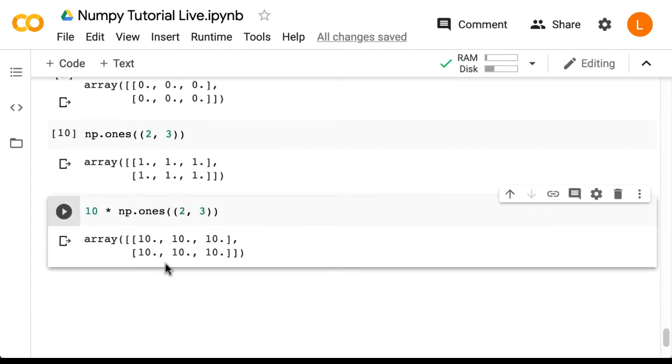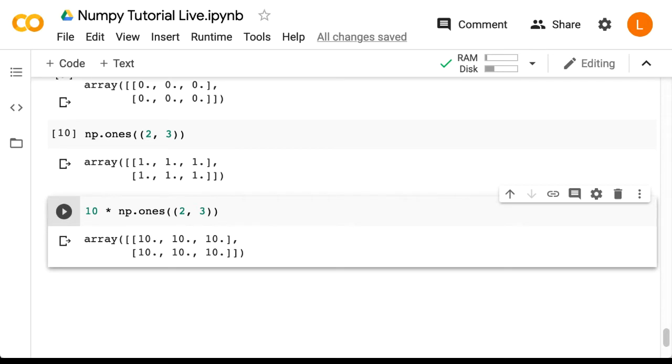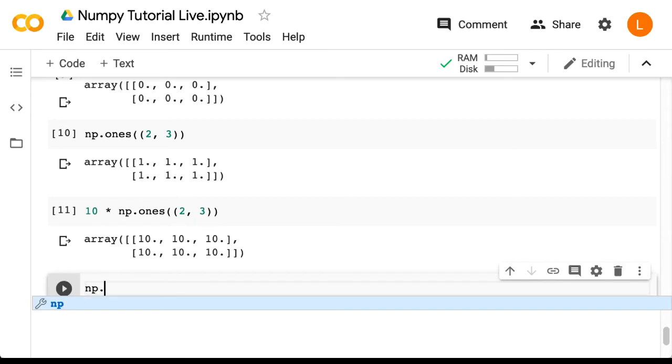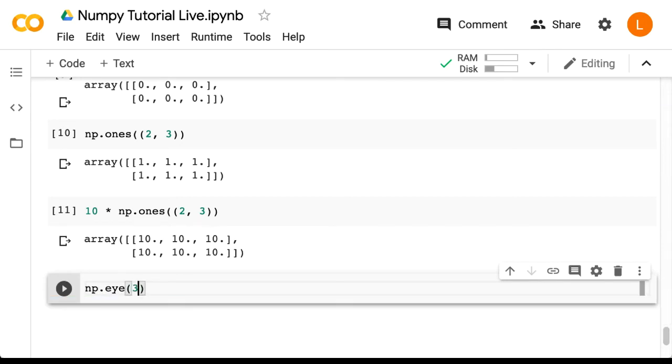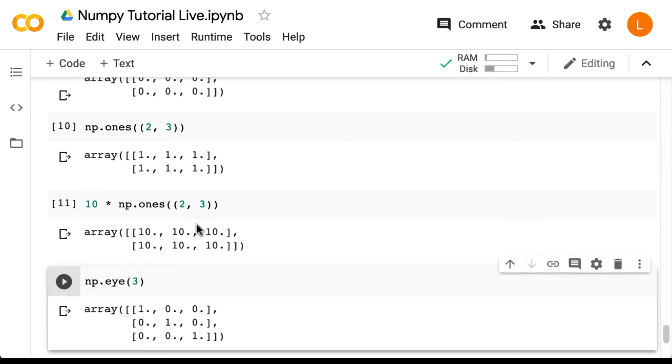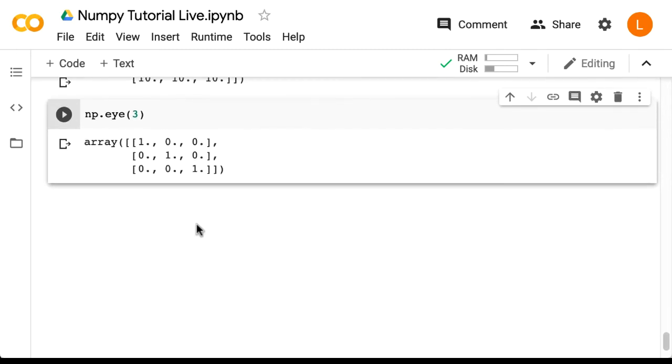One important matrix in linear algebra is the identity matrix. The identity matrix is the matrix analog of the number one. That's why when you take a matrix and multiply it by its inverse you get identity. In NumPy the function to create an identity matrix is called i as in e-y-e.